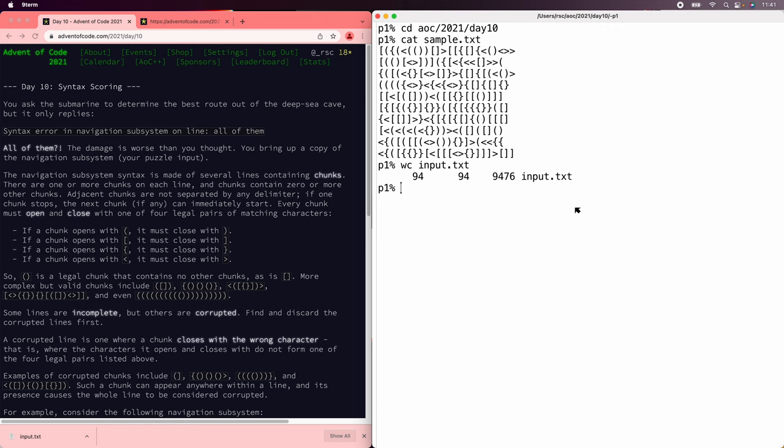Let's solve the Advent of Code 2021 Day 10 puzzle using Perl. This puzzle is about mismatched parentheses and other syntax, and when you just look at the sample data, it reminds me of Perl.